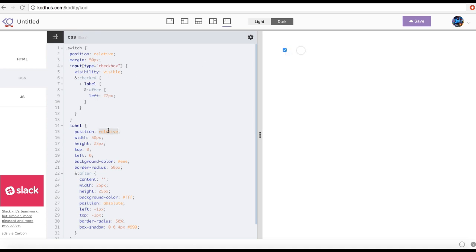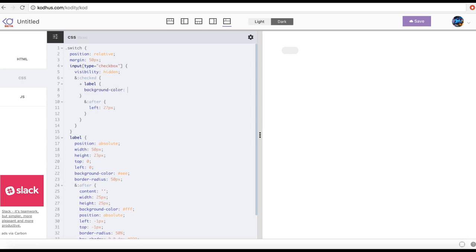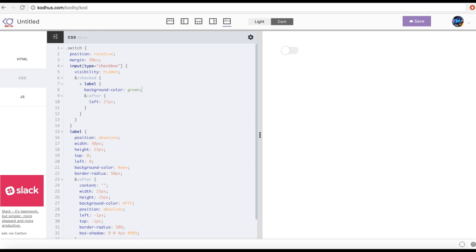I'll set the input back to absolute and visibility to hidden. Now you can see this cool switch. When it's off (unchecked) and I click to make it on (checked), I also want the background of the label to become green. So in the checked state I add 'input:checked + label' with a background of green. Now when I click it, the label background becomes green.